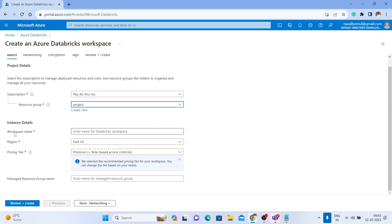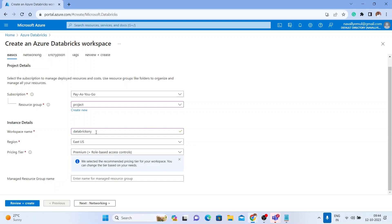Then it will ask you for the workspace name. You can give any name — let me write 'Databricks NY' as my workspace name. If the name is available, you will get a green tick here, which means you are ready to go.